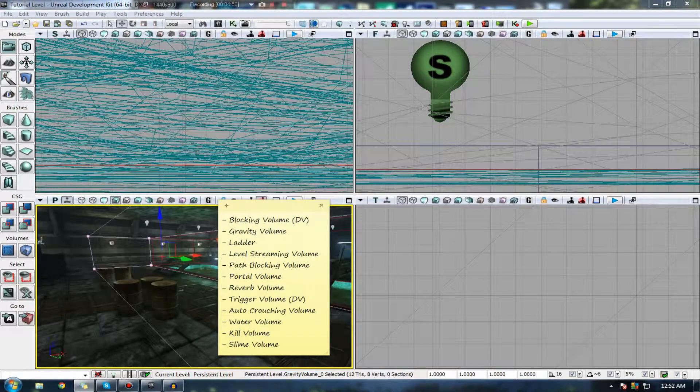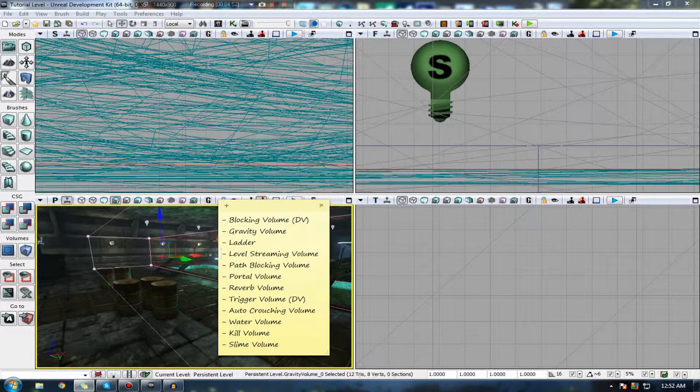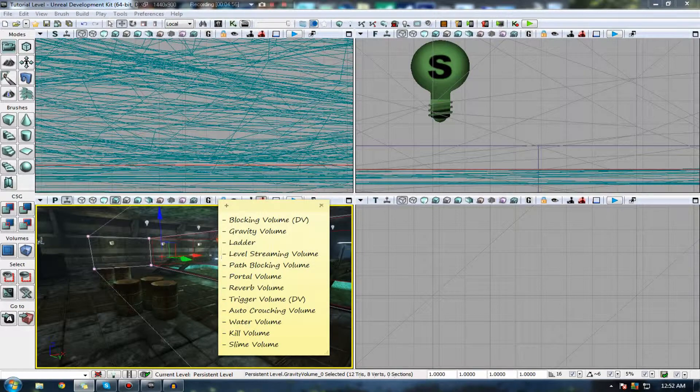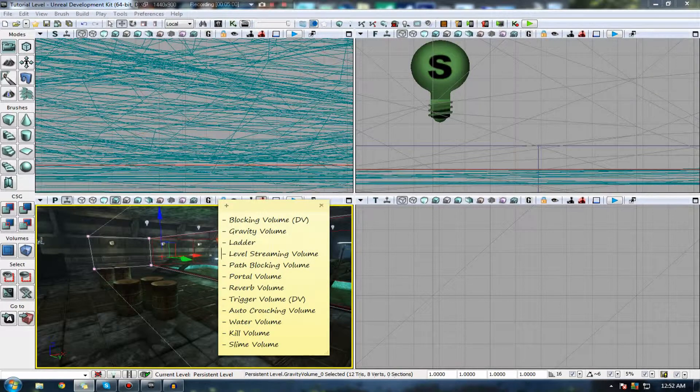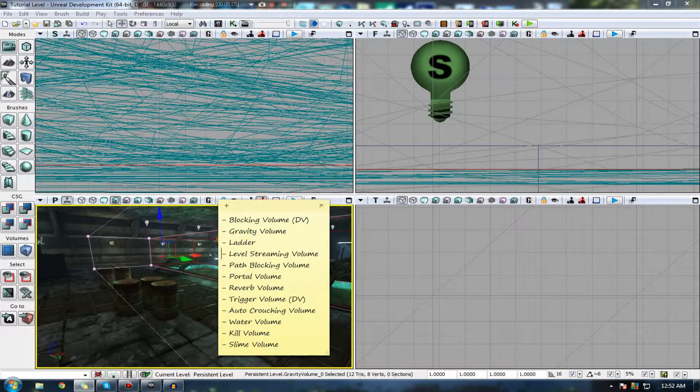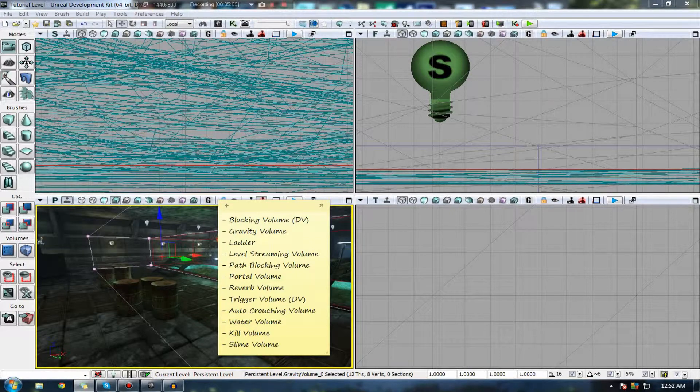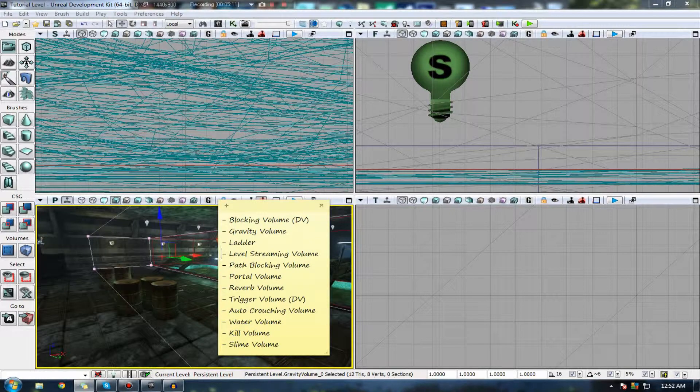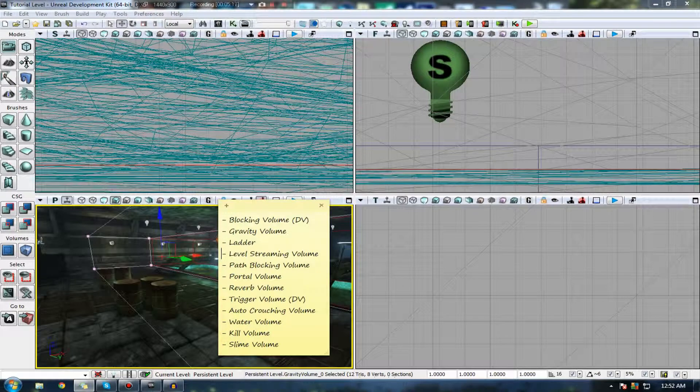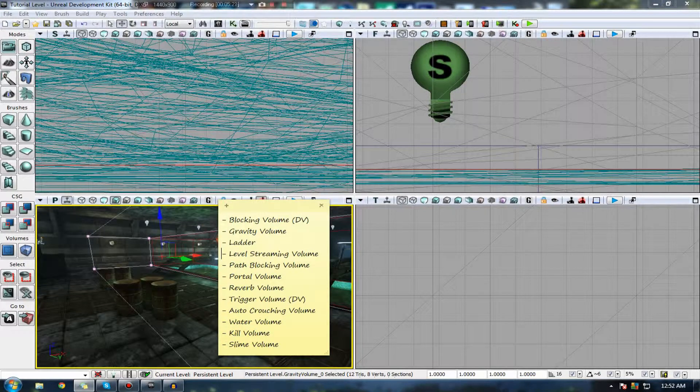The next is a portal volume. This is essentially a type of volume where if you walk into it, it can take you to a different area. I'm not necessarily going to show you how to set it up. I haven't actually played around with it too much myself, but that's essentially what it does. A reverb volume, this is actually for sound effects inside of UDK. If you actually go inside of the area, you can modify the reverb and you get some sort of different sound effect. For example, oh hey guys, I'm Luke. Oh hey guys, I'm Luke, because I'm 12 now. Anyway, you kind of get my point.